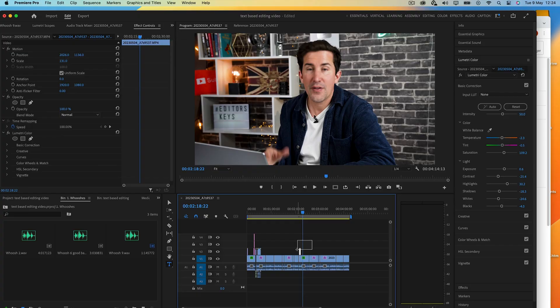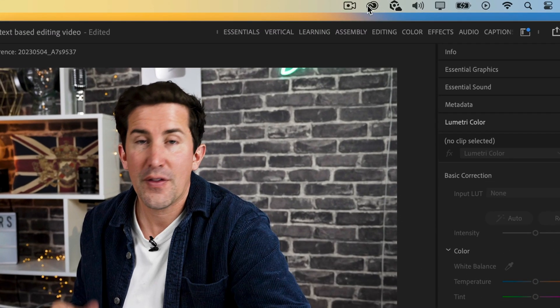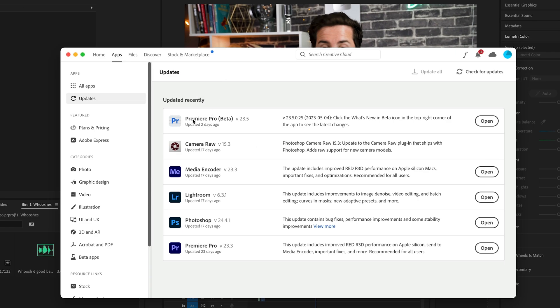But anyway, enough of that. Let me show you how this works in Premiere Pro Beta. So depending on when you're watching this video, you'll either need to download Premiere Pro Beta if it's still May 2023. If it's beyond that, this may already be in your version of Premiere Pro. If you do need to download the beta, just click this icon at the top here and then download it from here.